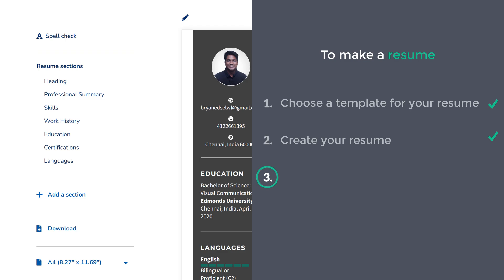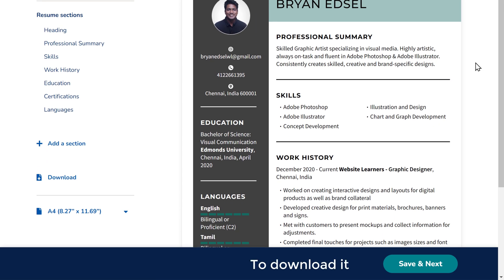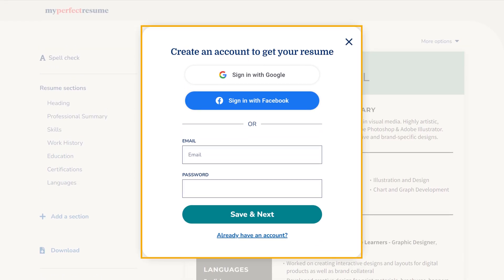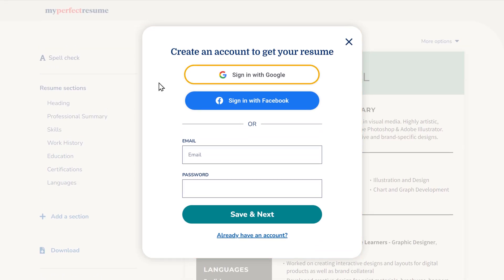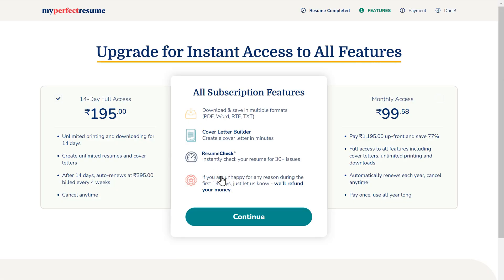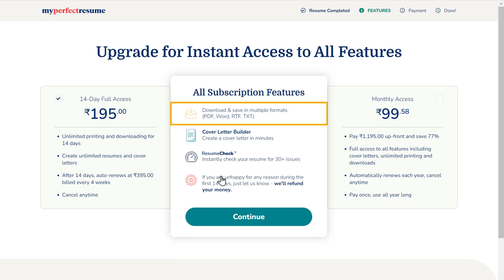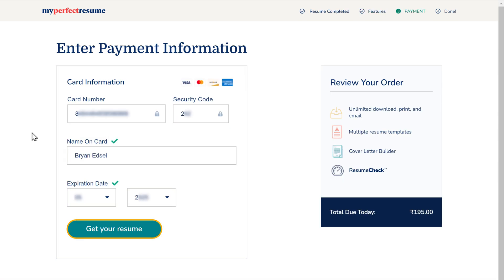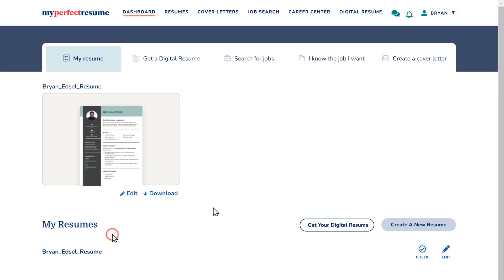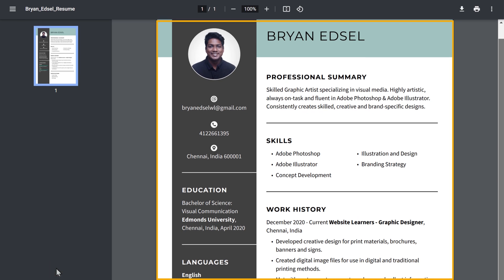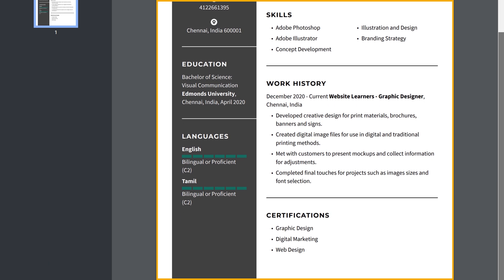Let's go to the final step, which is to download the resume. To download it, just click save and next, and it'll ask you to sign in. Click sign in with Google and use your Google account. Now here you can see that it says we need to upgrade to download our resume — so let's click continue. Just enter your card details and click get your resume, and the resume gets downloaded. So now we have successfully made a resume using My Perfect Resume.